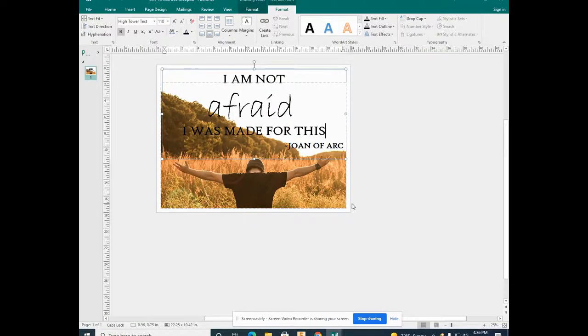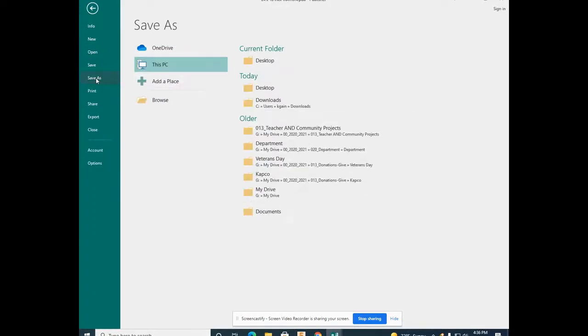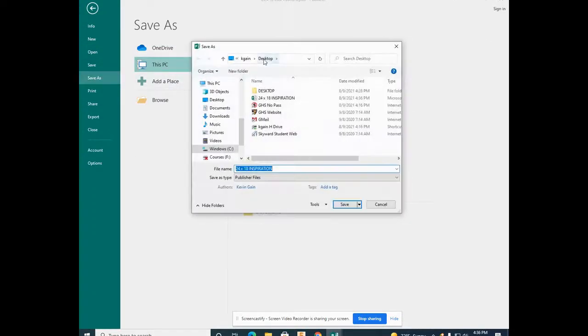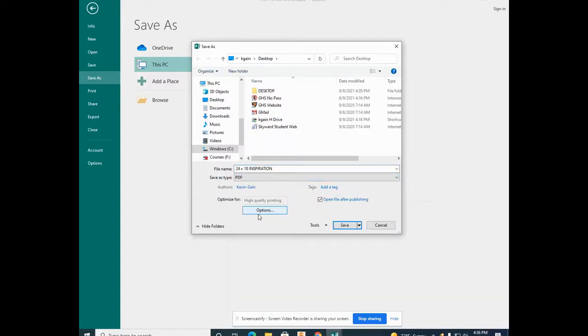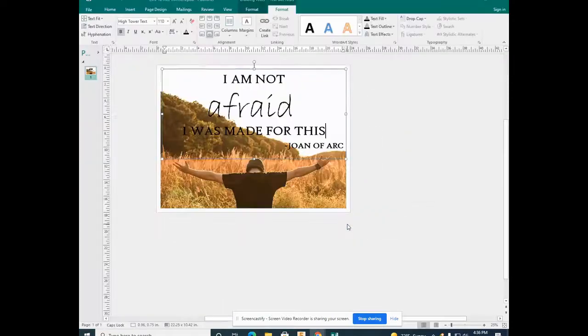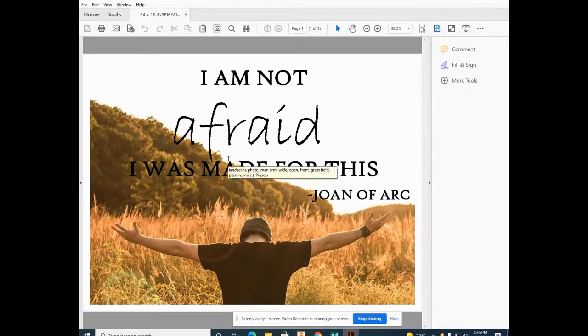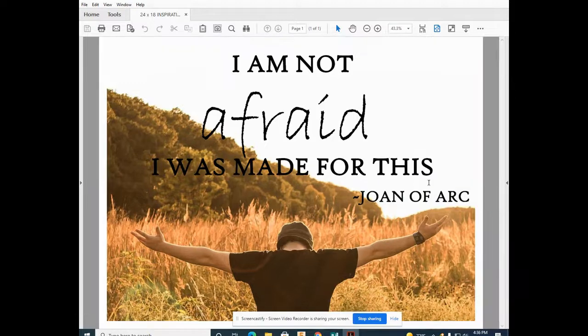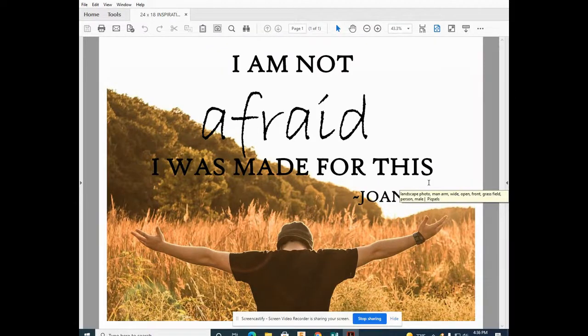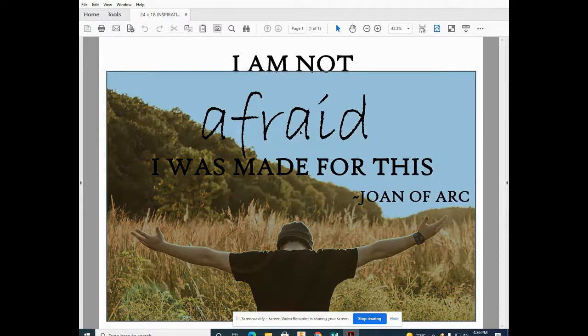To put your text and imagery together without being able to be modified, go to File, Save As, and Save As Type, PDF. Your poster cannot be modified now in a PDF form.